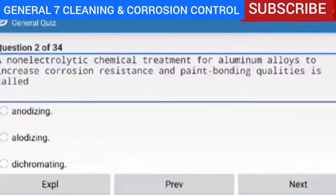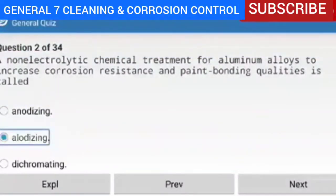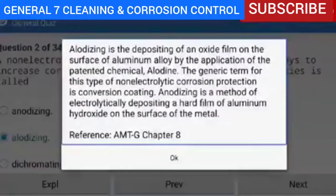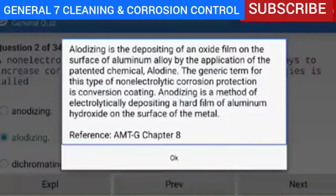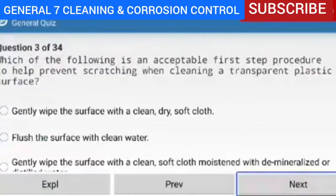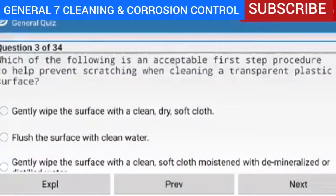A non-electrolytic chemical treatment for aluminum alloys to increase corrosion resistance and paint bonding qualities is called allodizing. Explanation — allodizing is the depositing of an oxide film on the surface of aluminum alloy by the application of the patented chemical Alodyne. The generic term for this type of non-electrolytic corrosion protection is conversion coating. Anodizing is a method of electrolytically depositing a hard film of aluminum hydroxide on the surface of the metal. Next, question 3 of 34.